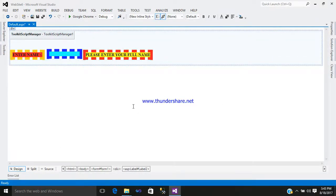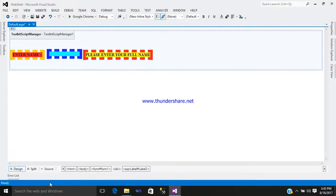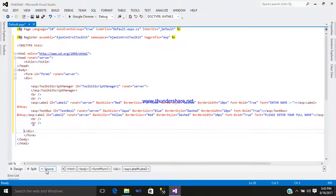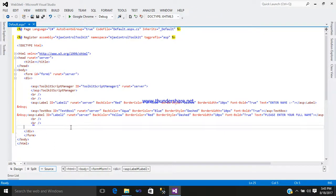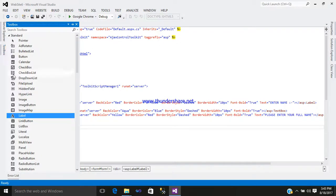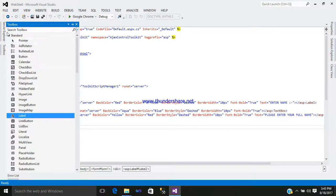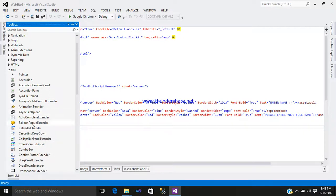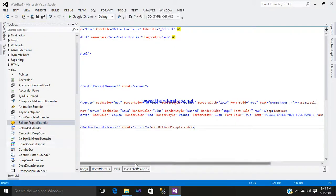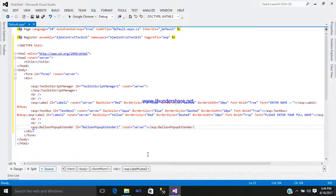Now go to your source part. After the two breaks, go to the toolbox, go to the AJAX tab, and simply add your balloon pop-up extender control. So this is your control.